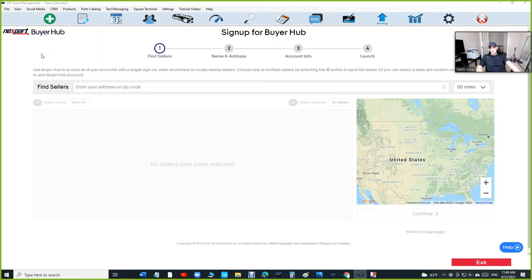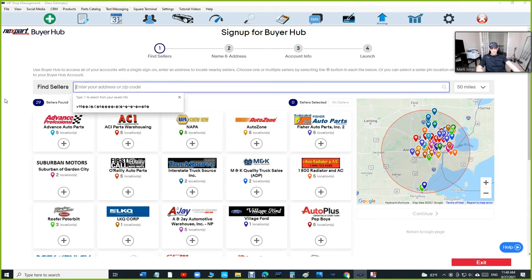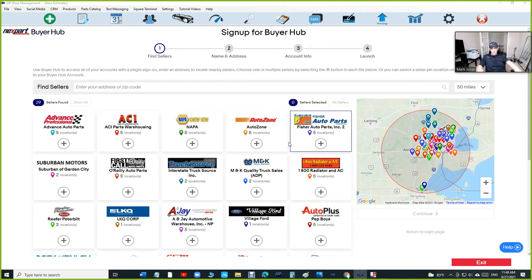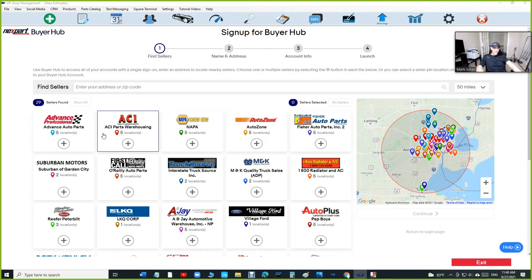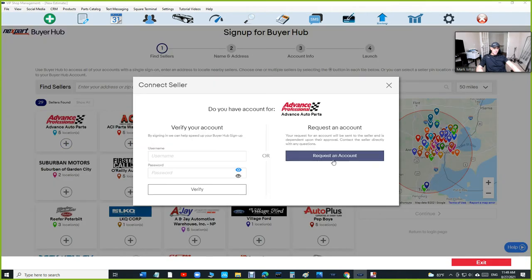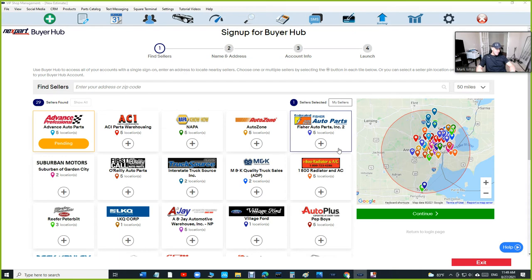If you haven't signed up, just start with your email and continue. Here's the beauty of it - just type in your zip code or click allow. You're gonna see all the vendors that work with Next Part Buyer Hub, and it works guys, we checked it out. When you click on a vendor, like Advance, you click on Advance and request an account, and they add it automatically.